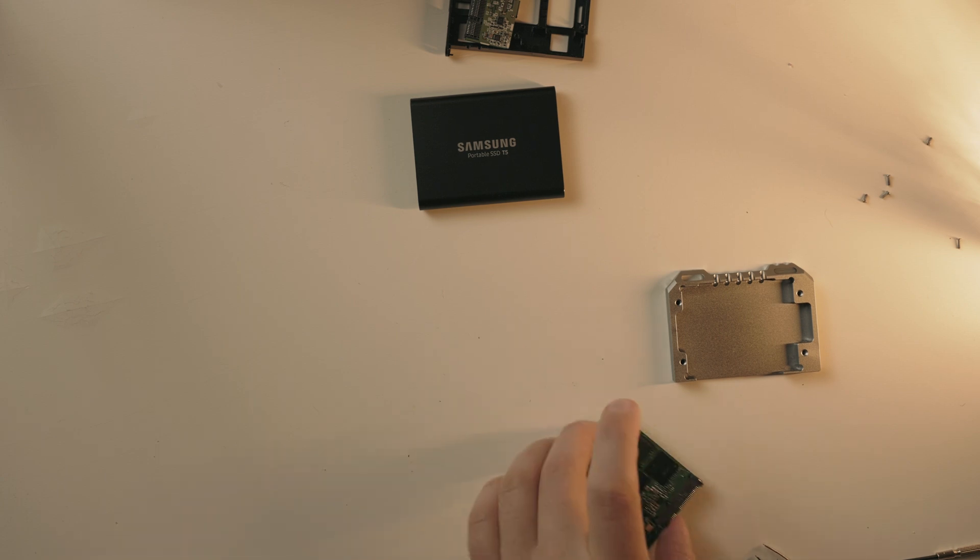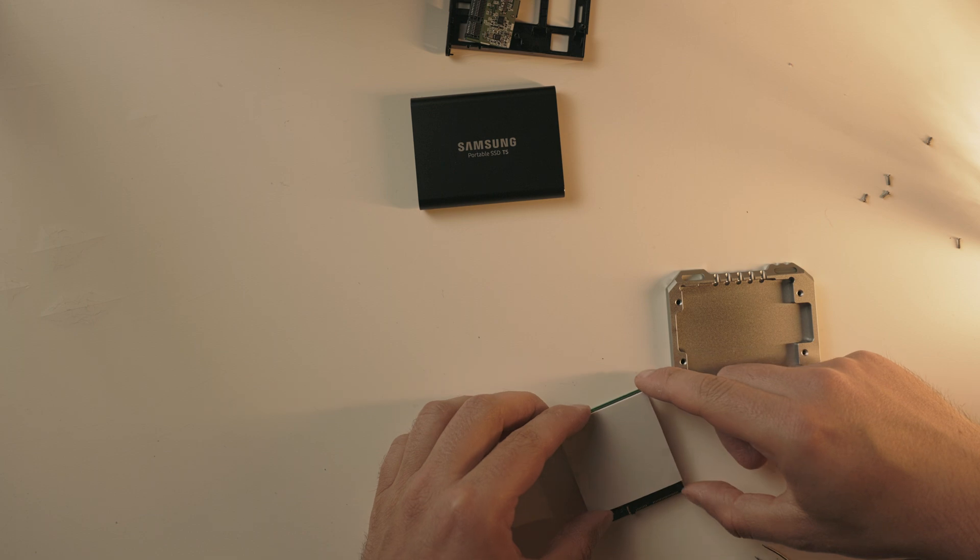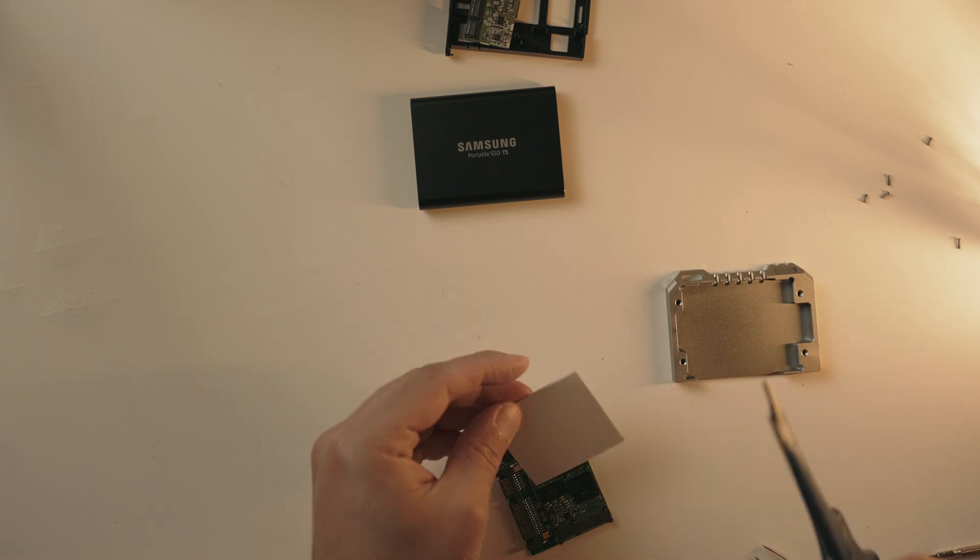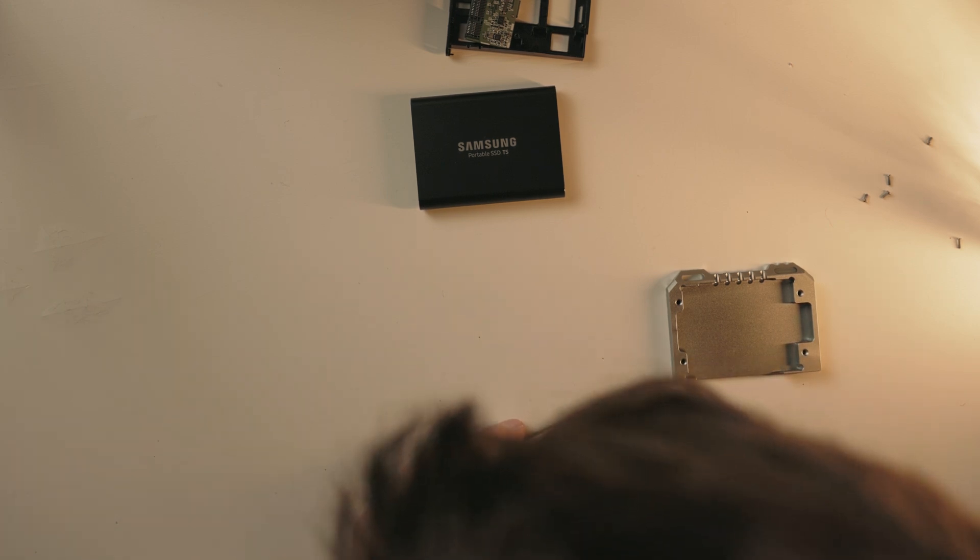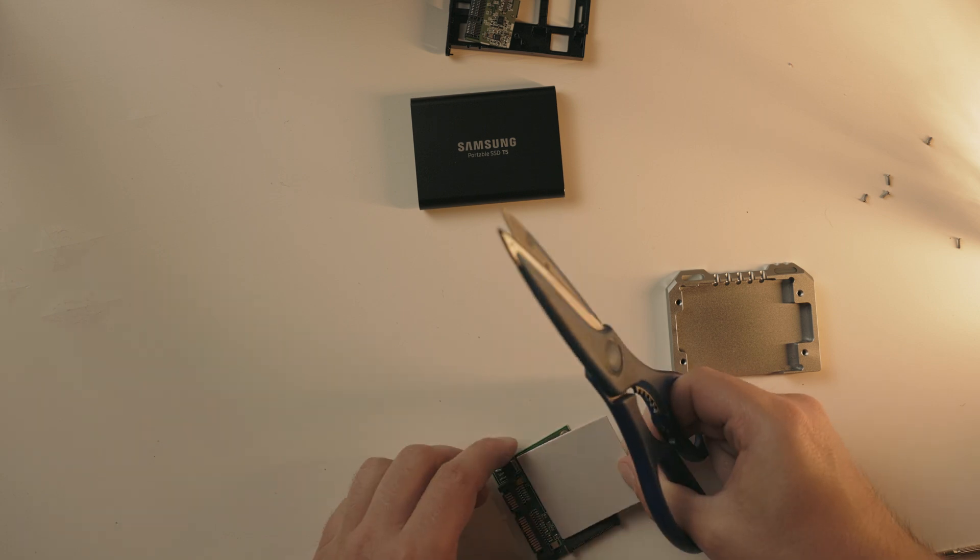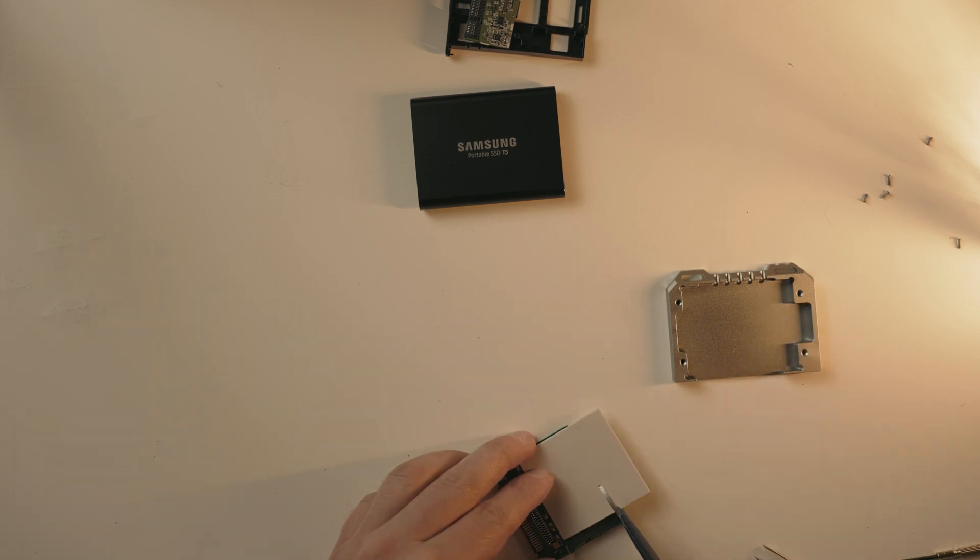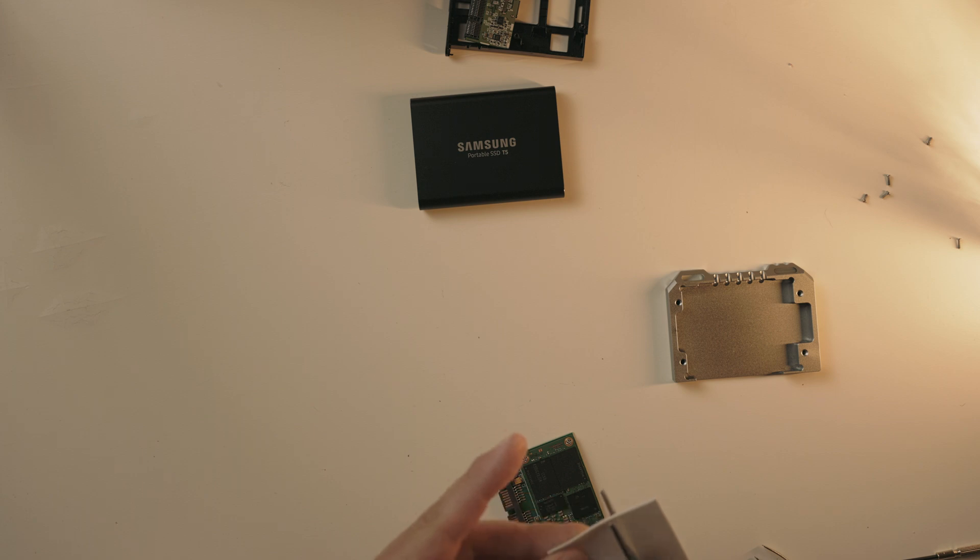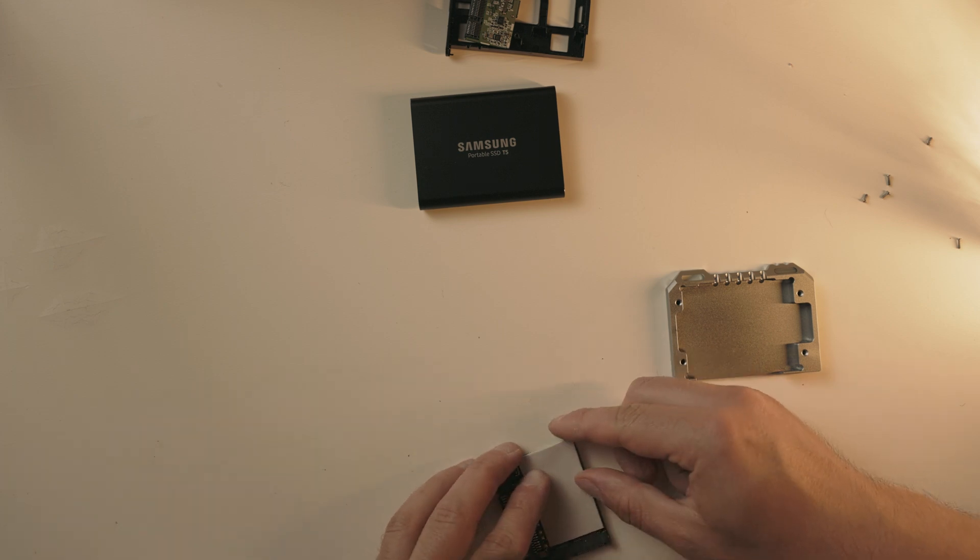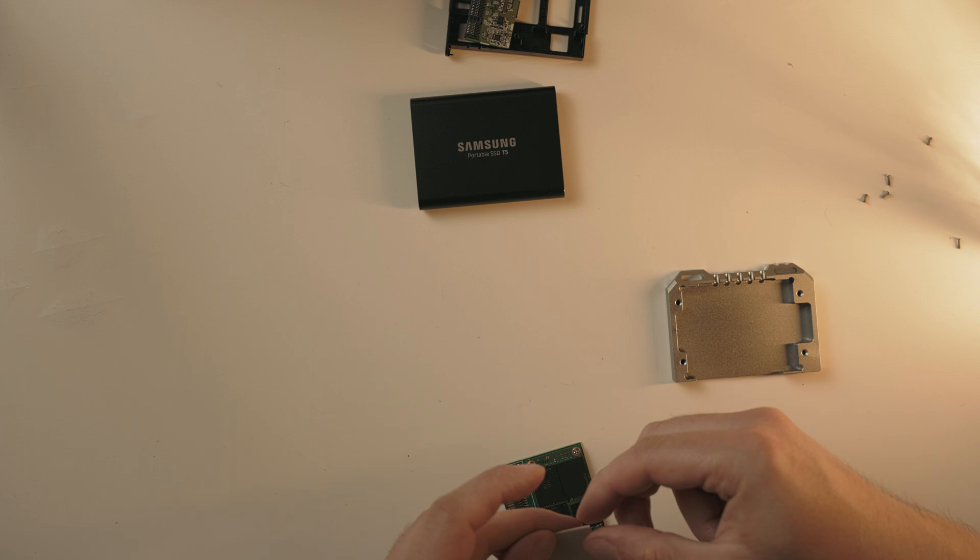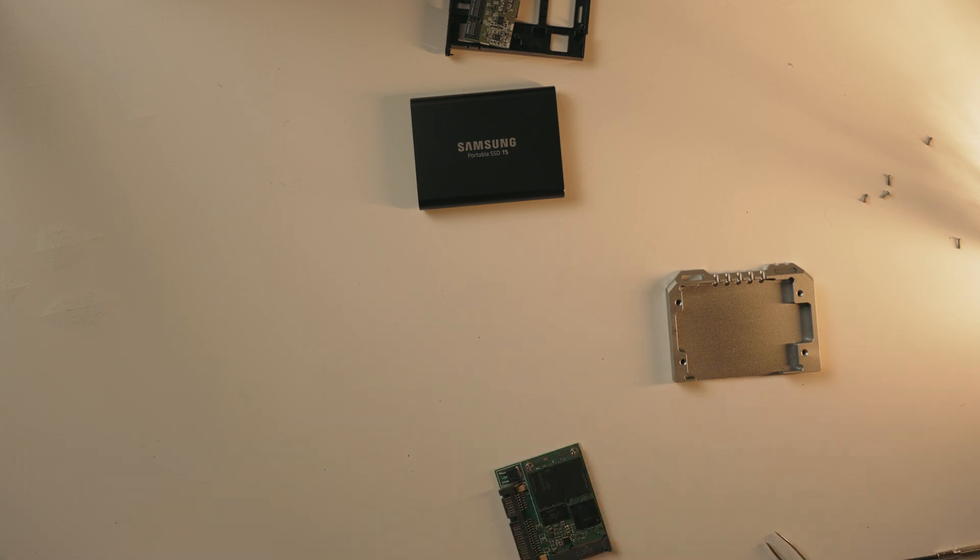Once done, put a thermal pad provided by Andy Cini onto it. You may find yourself in the situation that you have to adjust it, so just align it and trim it with some scissors. Whenever you apply a thermal pad, just remove one side of the adhesive which is shielded by a plastic layer. If it fits well, remove the other side of the adhesive.